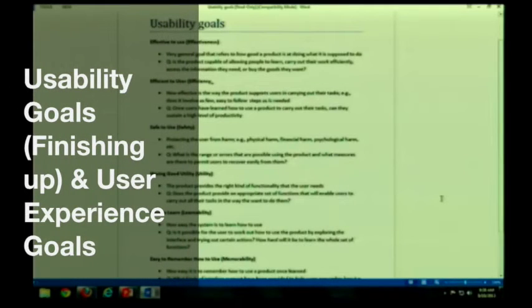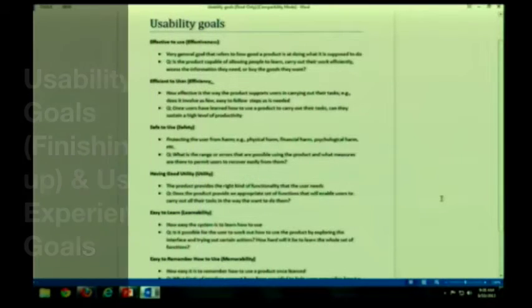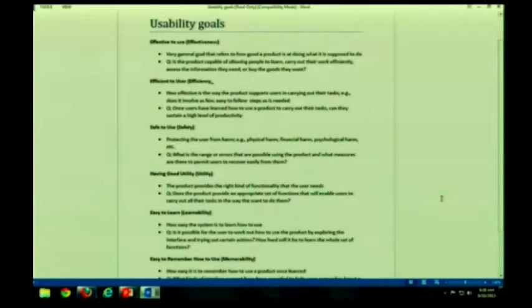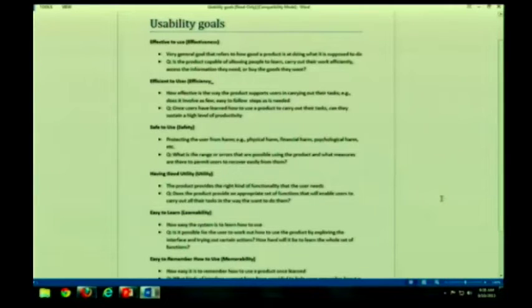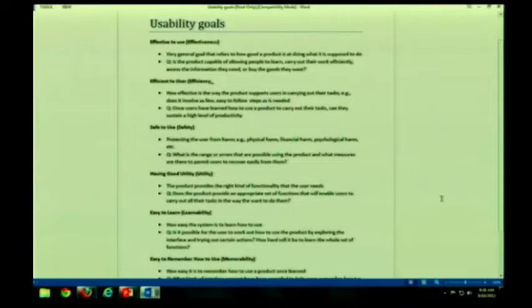Today we're going to finish up with interaction design, and then we're going to talk about assignment one. Assignment one is a group assignment. I'm going to try to get through the lecture quickly so that I can give you some time to form your groups, if you have not already, and start working on this assignment.